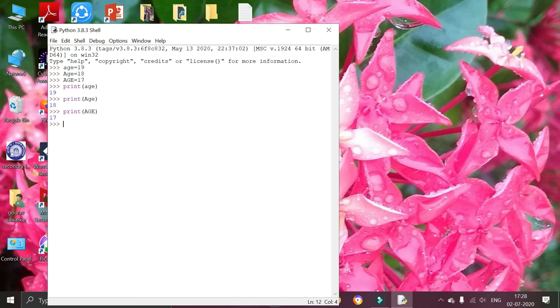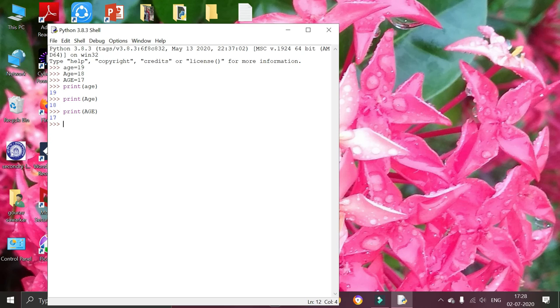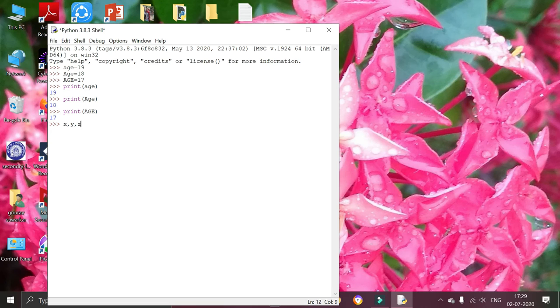Now I am going to show how to declare various variables with various values in one line. I am going to create variable x, y, and z separated by commas.